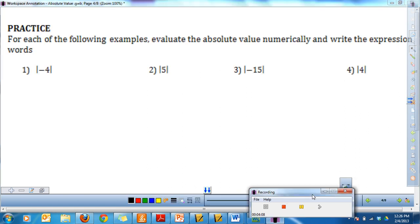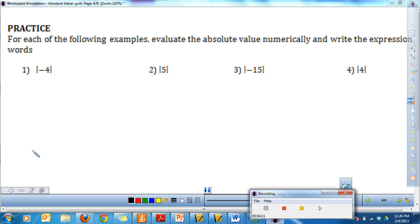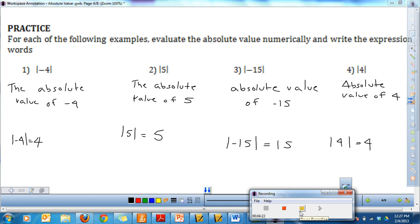I want you to go ahead and practice these four different problems. Pause the video, practice each problem, write it out numerically and in words. When you're ready, press play to see the answers. Here are your answers — I've written them out in words. Notice that when we found the absolute value, the bars dropped — they are no longer part of the answer.